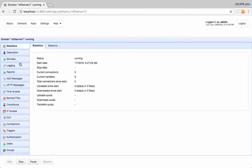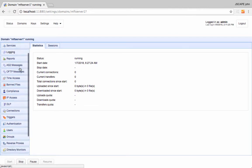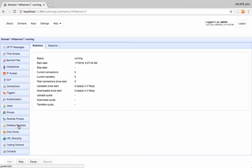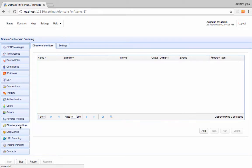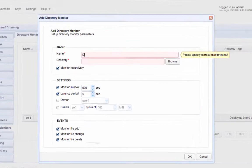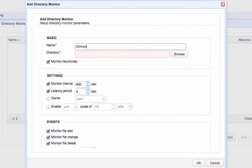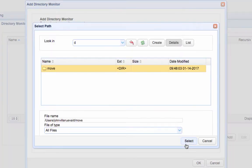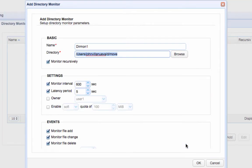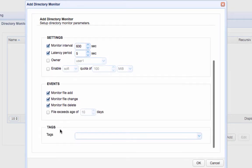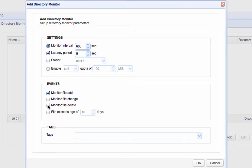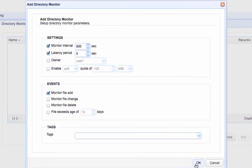To create a directory monitor, go to the Directory Monitors module and click the Add button. Give the directory monitor a name, specify the directory you want to monitor, and set a desired monitor interval. Because we only want this directory monitor to monitor for newly added files, let's just uncheck all events except the Monitor File Add event. Click the OK button when you're done.